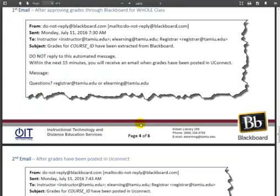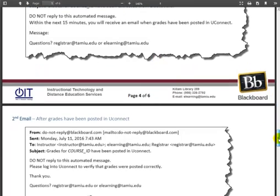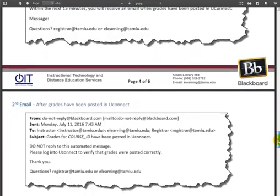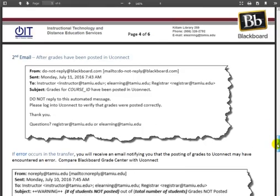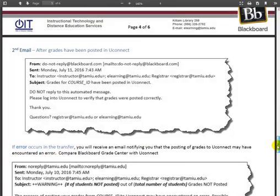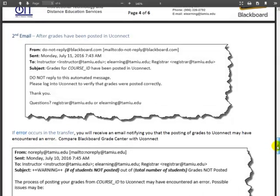You will receive two emails. You will receive the first email at the next time the job runs in 30 minute intervals after approving grades through Blackboard for the whole class and will notify you when grades have been extracted from Blackboard.